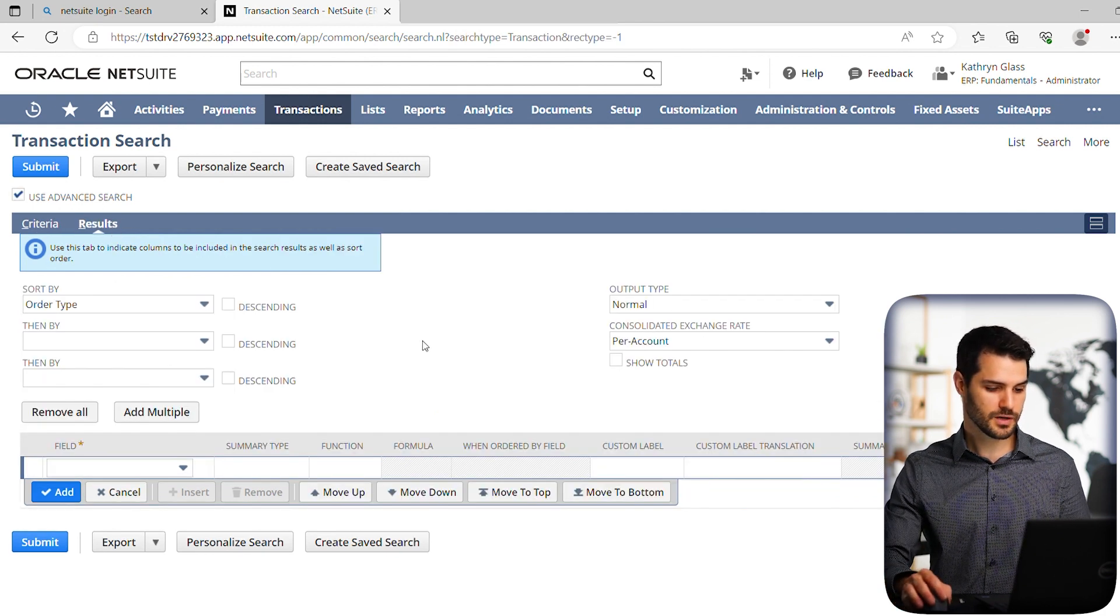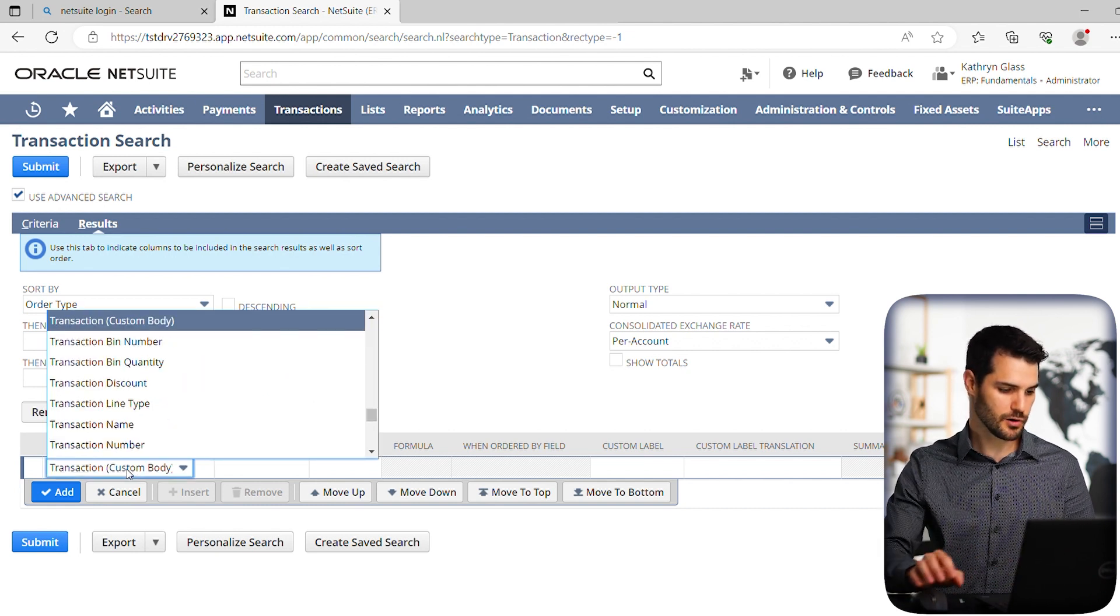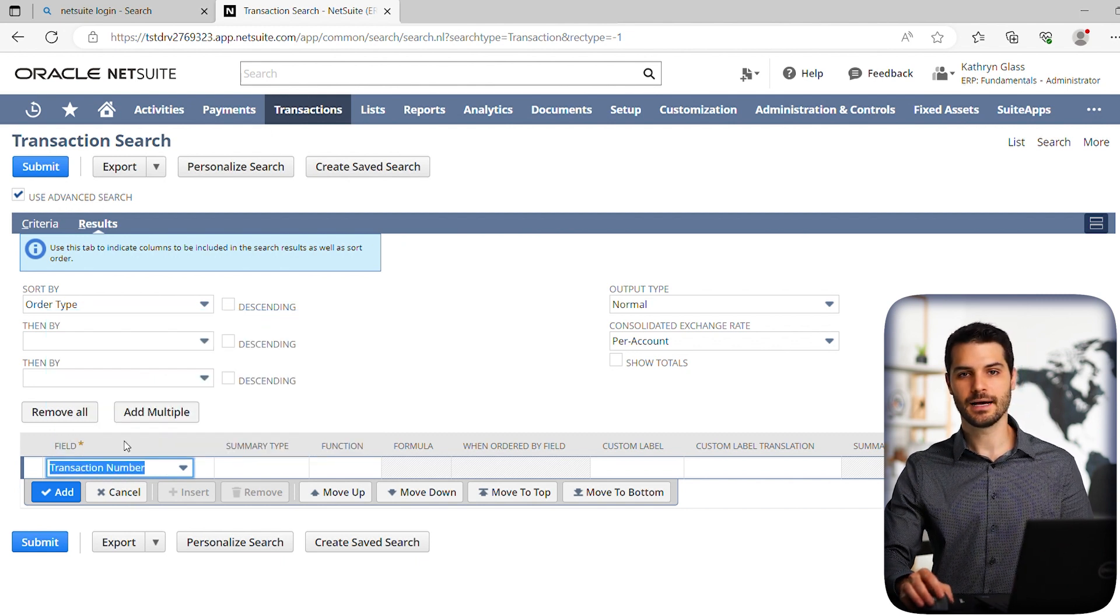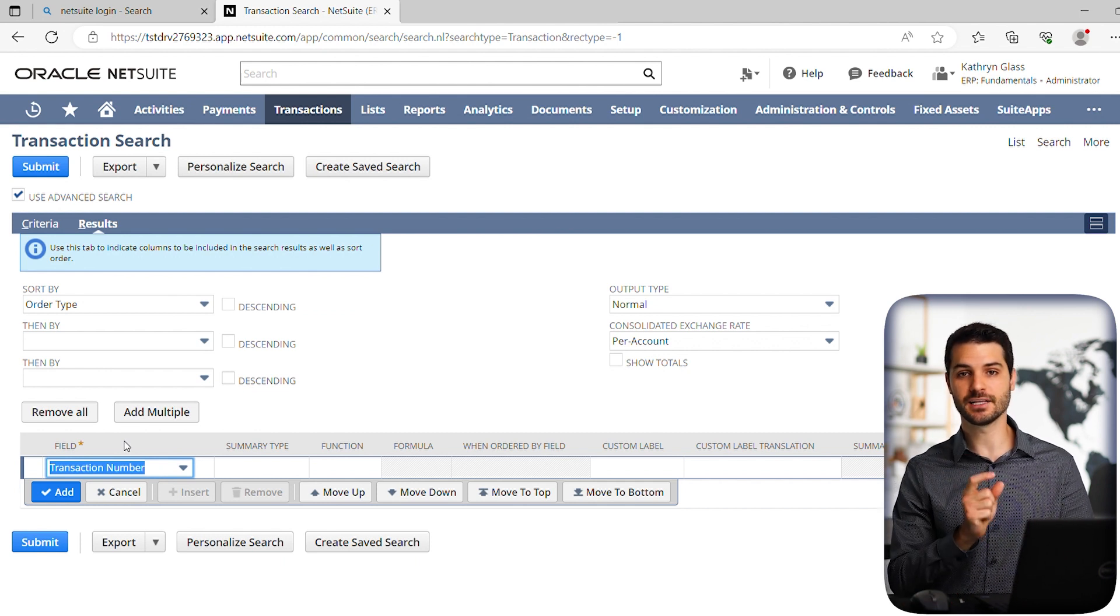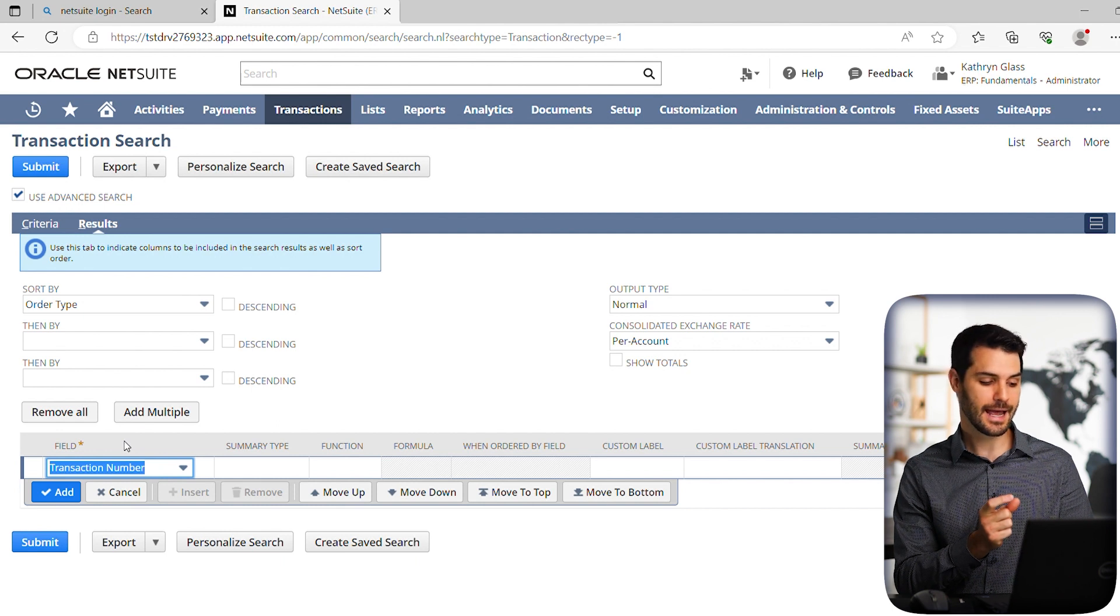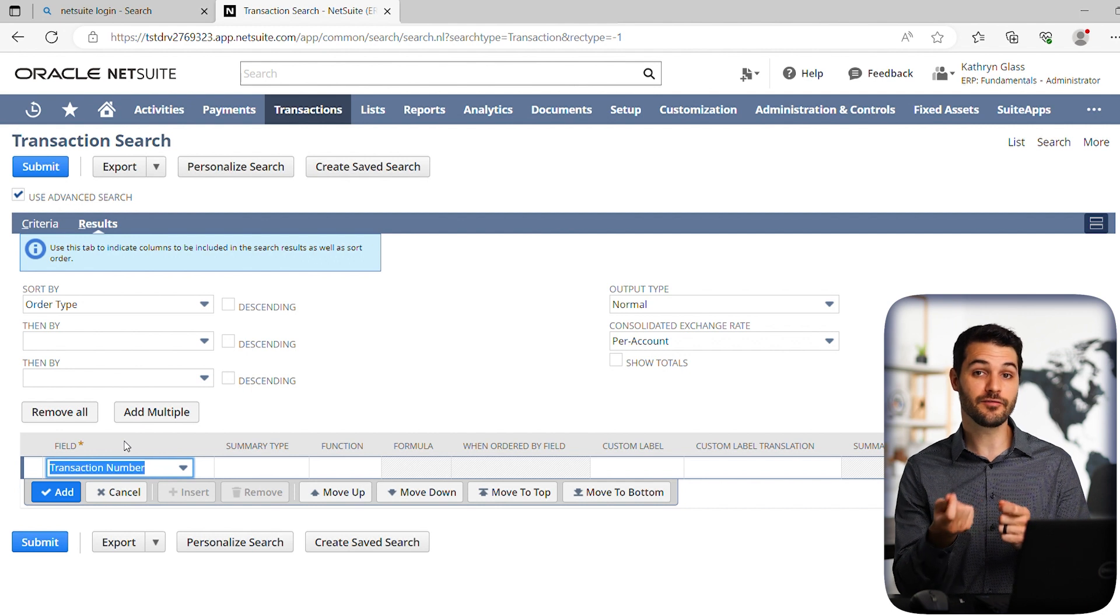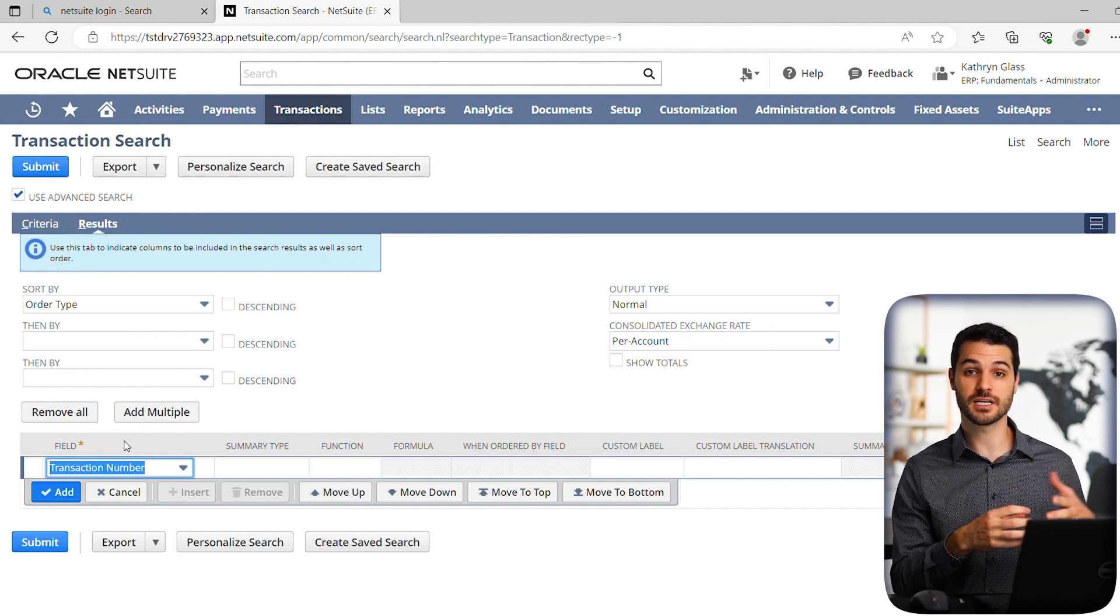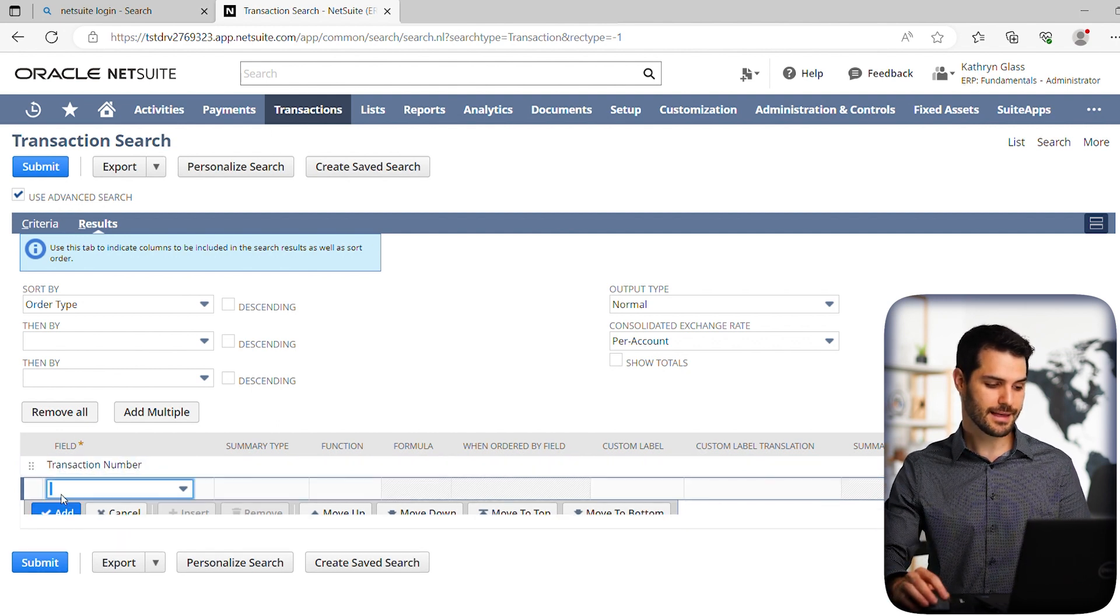And we're going to skip this top part for now, and we're just going to go to field. We're going to take a look at transaction number. And really that's simply the number that when the sales order gets to the fulfillment stage, it's actually given its own number to make it unique to that fulfillment stage. And the transaction number is going to be that number. So we want to see what is that fulfillment item that is locked up in the fulfillment process, but not yet shipped. So we want to search transaction number. So we're going to add that.